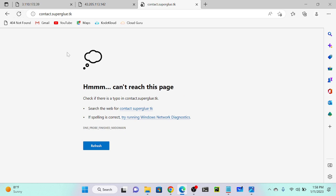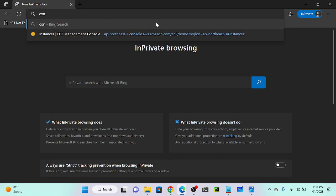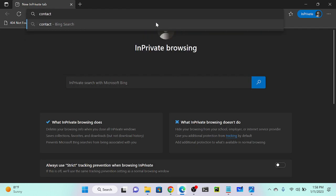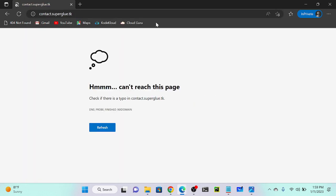The DNS result is already cached in my system, so I need to wait at least 300 seconds — five minutes — for it to refresh. Let me open a private window to see if it works, or try on my mobile phone.